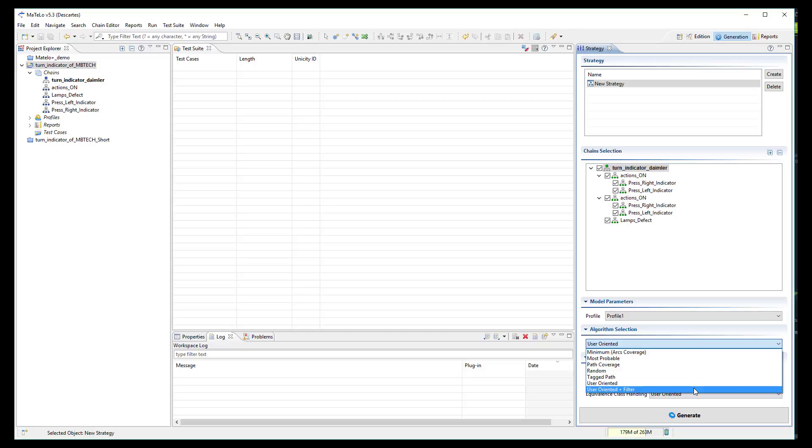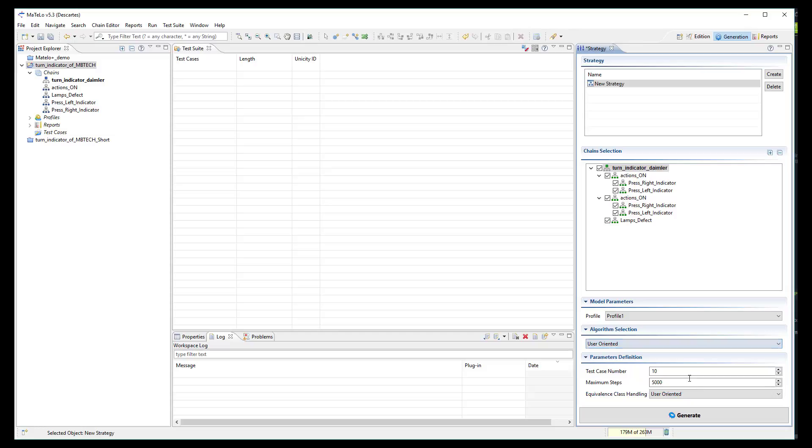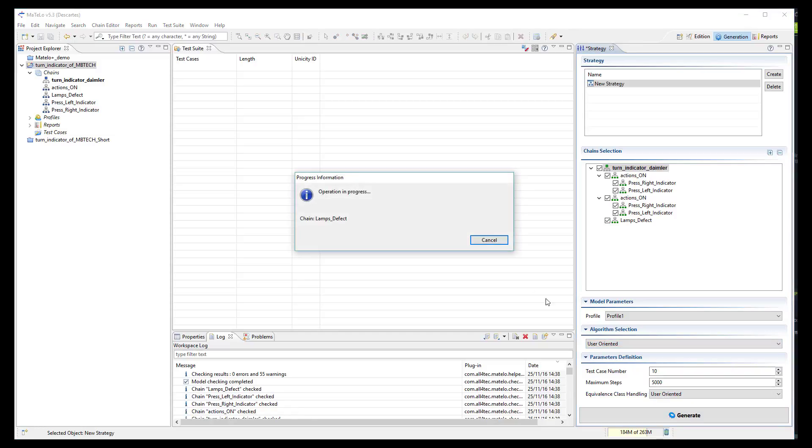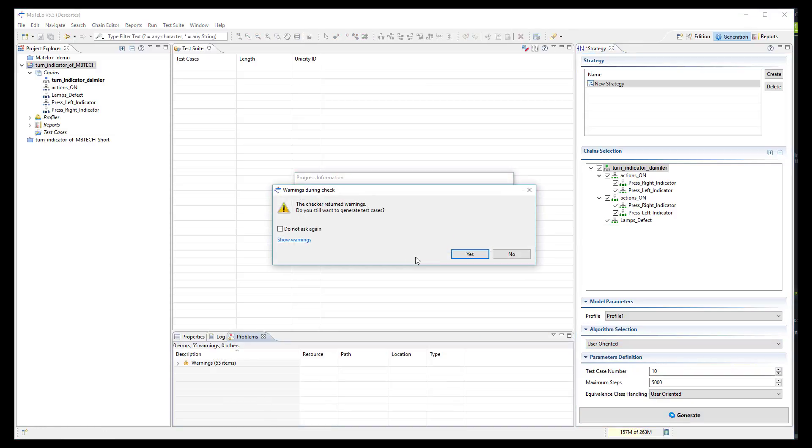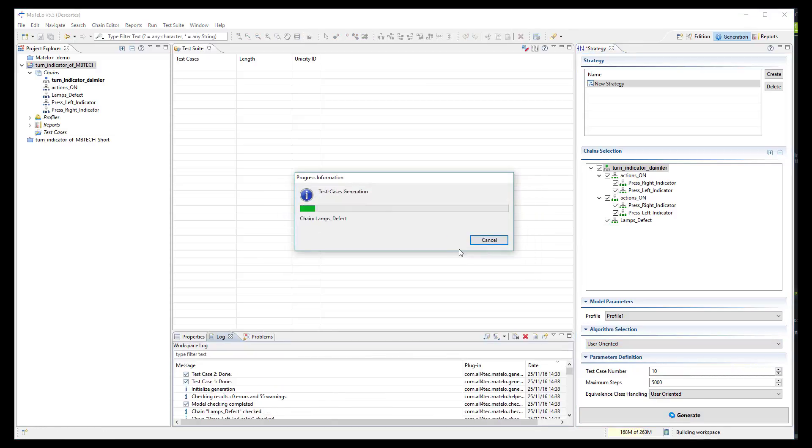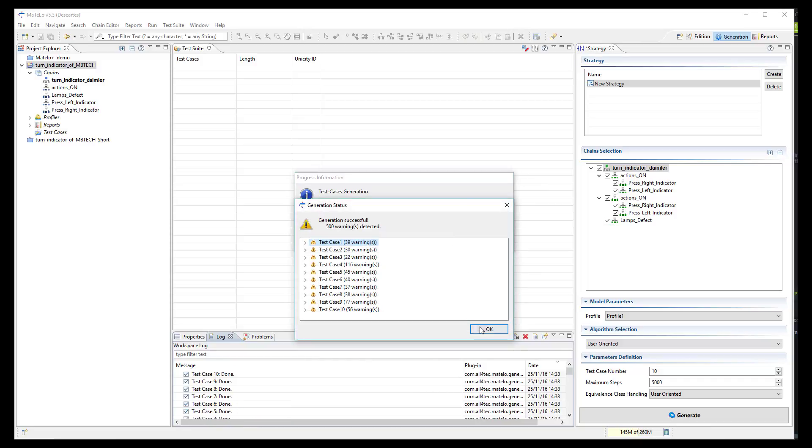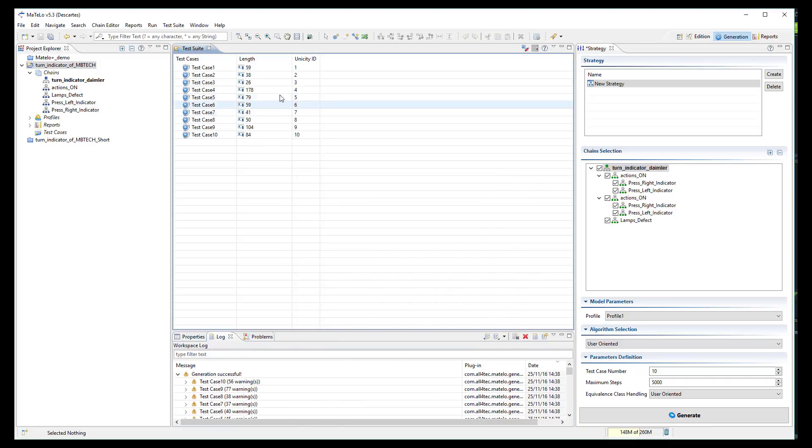Then, you can select the generation algorithm you want to use depending on your testing strategy. Here, I choose the user-oriented algorithm to generate 10 cases. We click on the generation button and the 10 cases are generated.